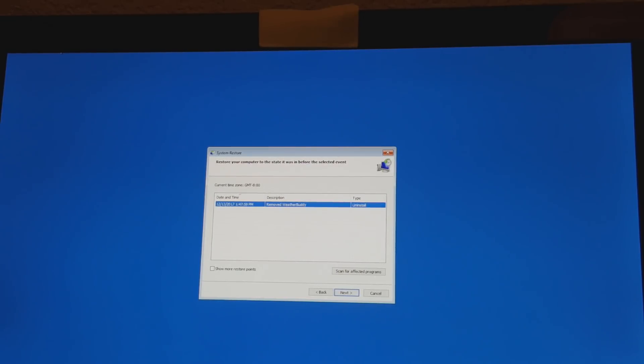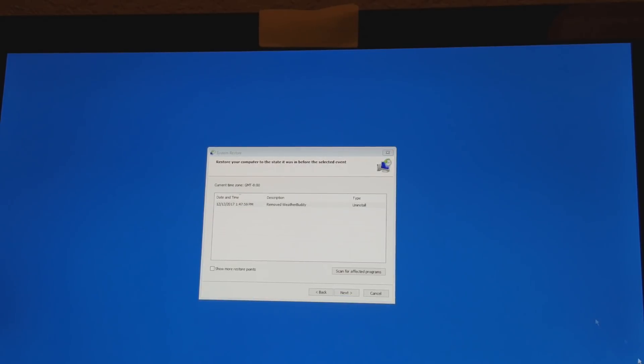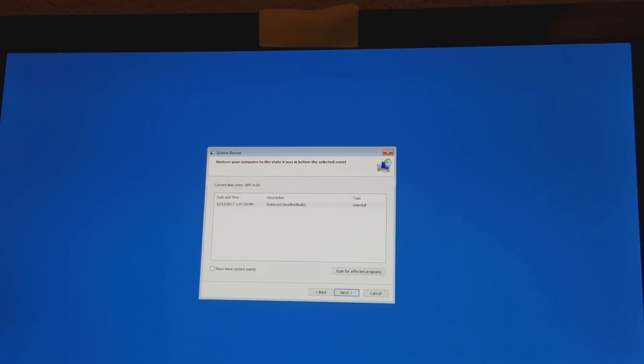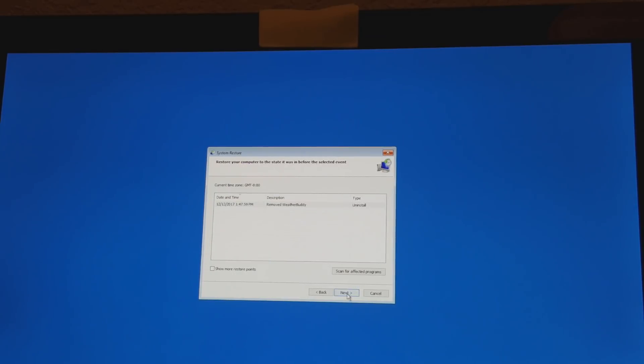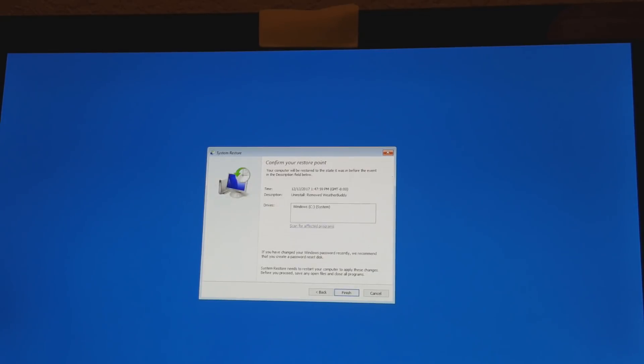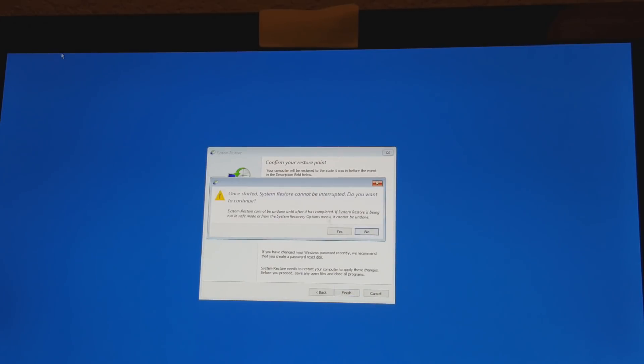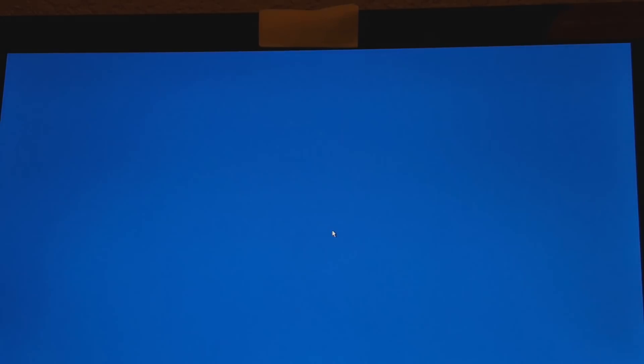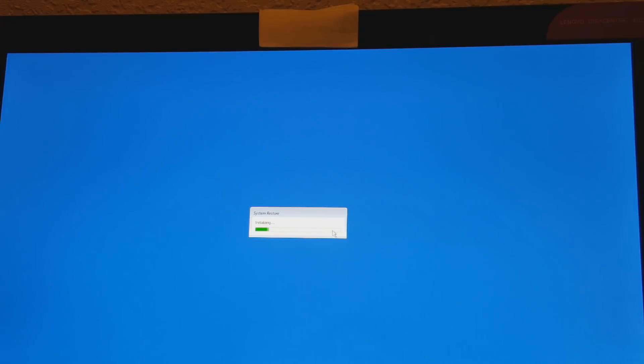Right now you want to select that. If you had any other ones you can select them as well, but for now I just want to select this one and then say next. You want to click and select it and say next, then you want to say finish, then you will say yes.